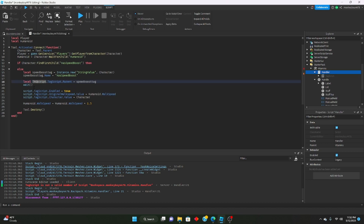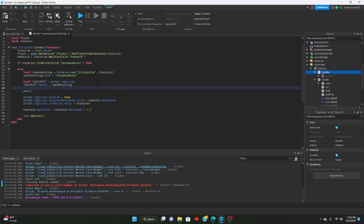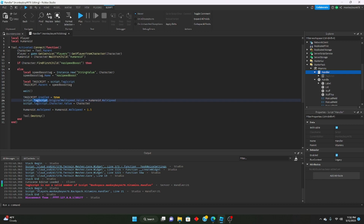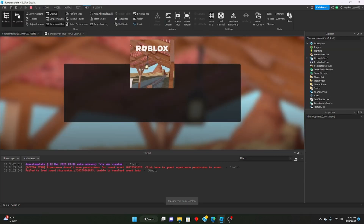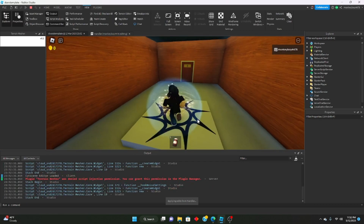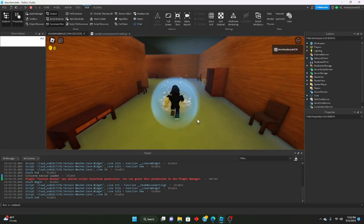Let's redefine: local tagScript = that script, tagScript.Parent = speedBoostTag, then set the references. Let's see if this is working now. Normal speed, open the store, eat it — we get the speed boost!